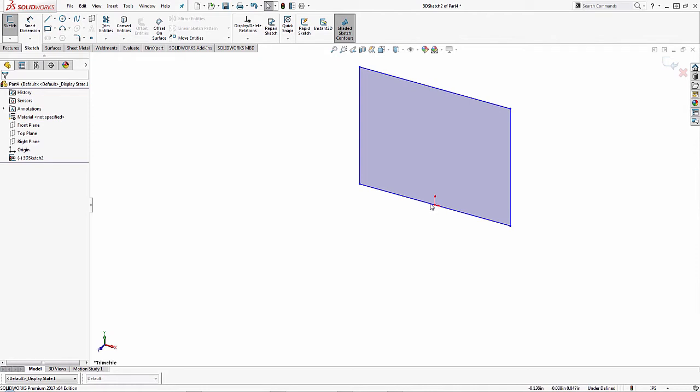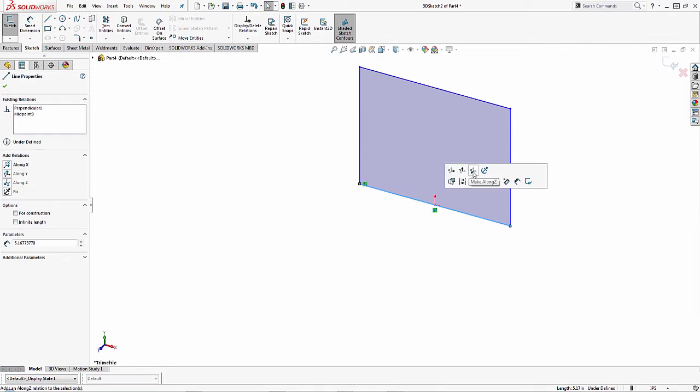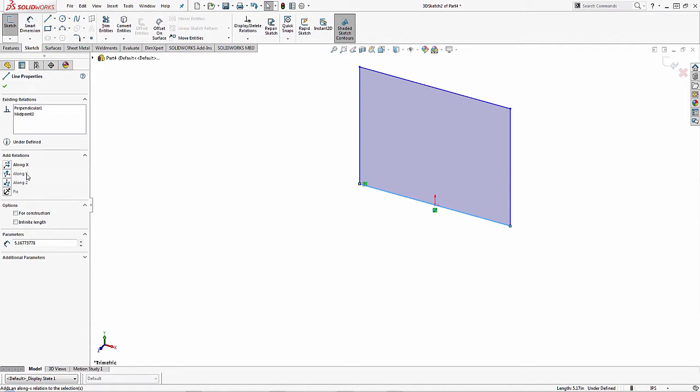Now what you'll notice is when you're creating these sketch relationships, there will be some new options here within the software. When I click on this line here you can see that I have an X direction, a Y direction, and a Z direction. If you're not comfortable with this pop-up selector that comes up, you can come over here to the left hand side on the property manager and you'll see those same options: along X, along Y, and along Z. I want to make this line along X to lock it there.